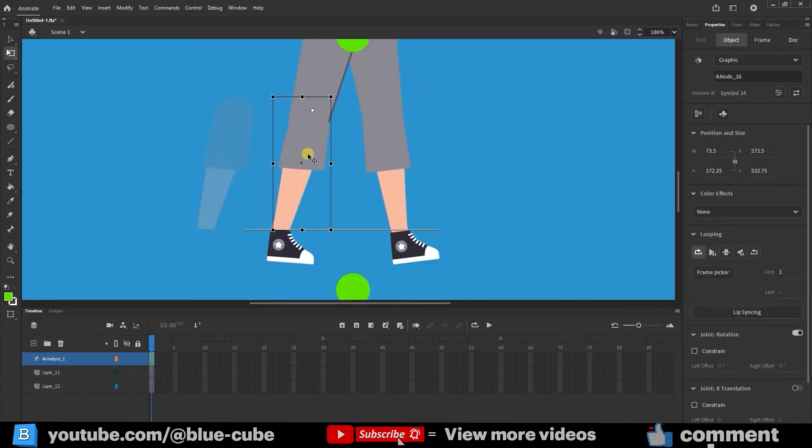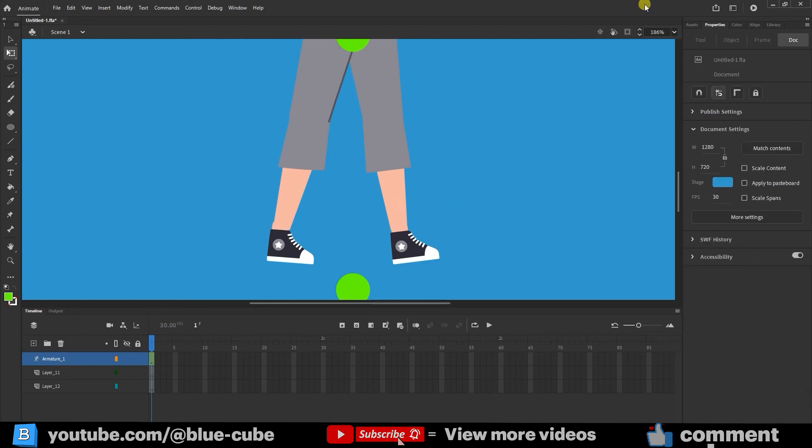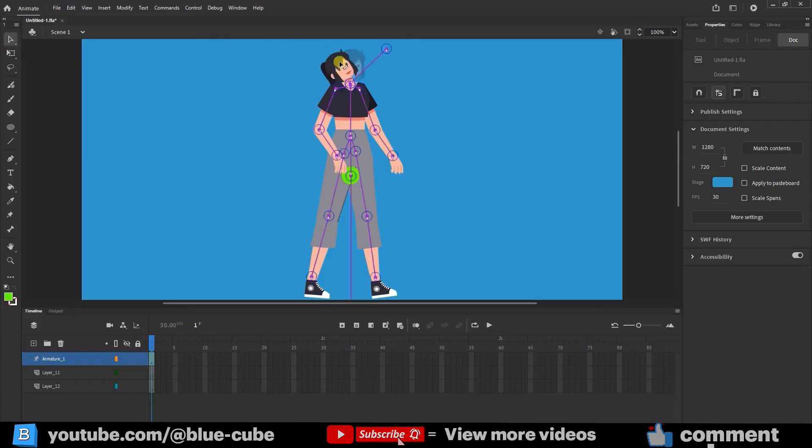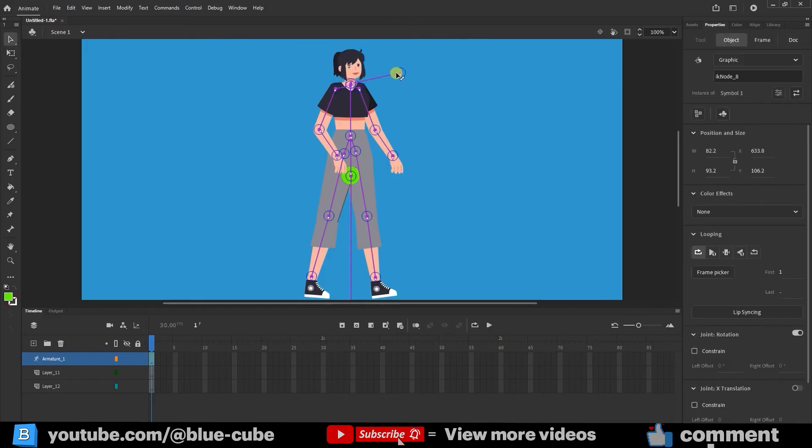After placing all the character's parts in their correct positions, we need to test the character. I'll select the selection tool, move the head, and see how it moves. The character's head moves like this, but the bone is misplaced.